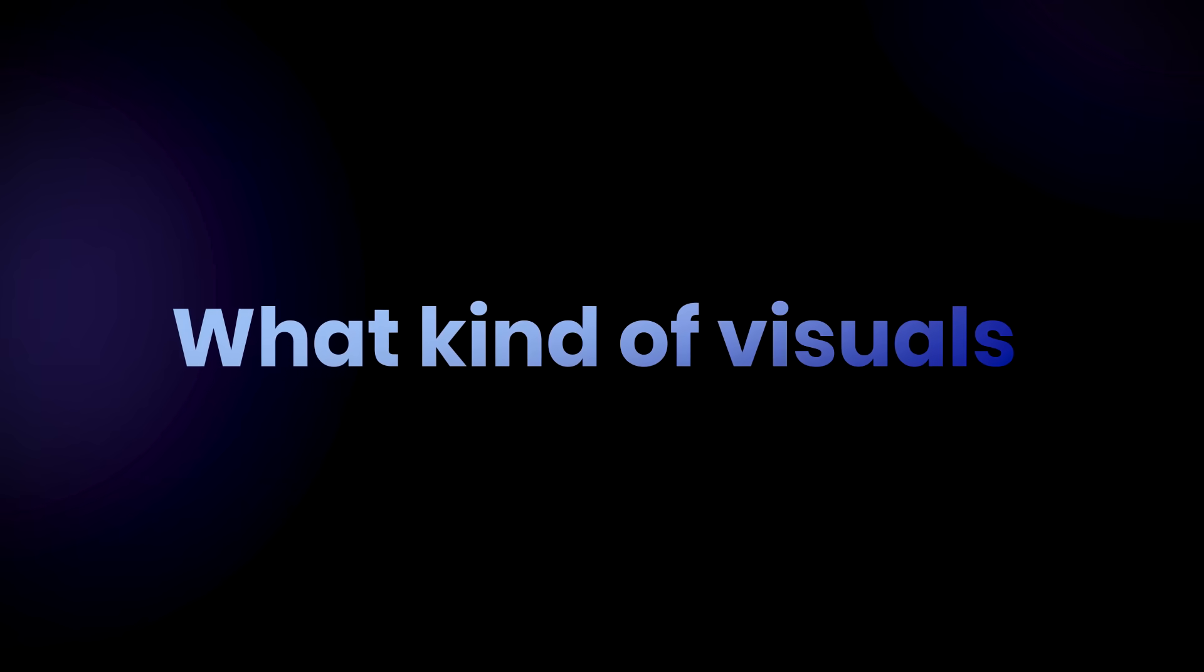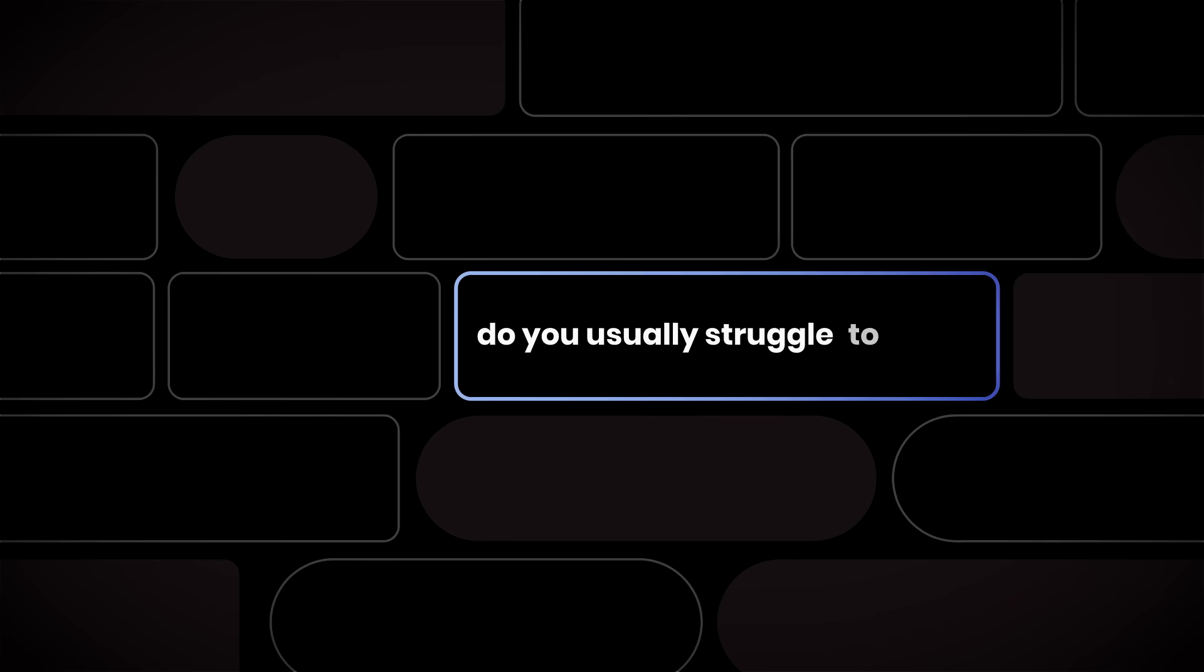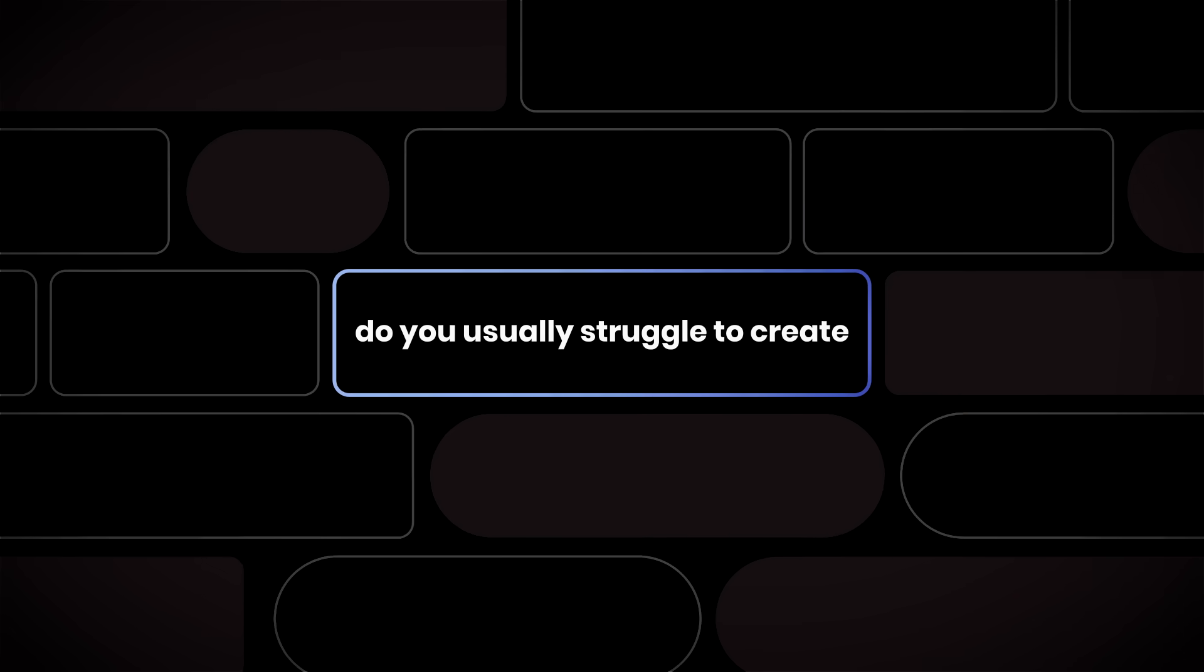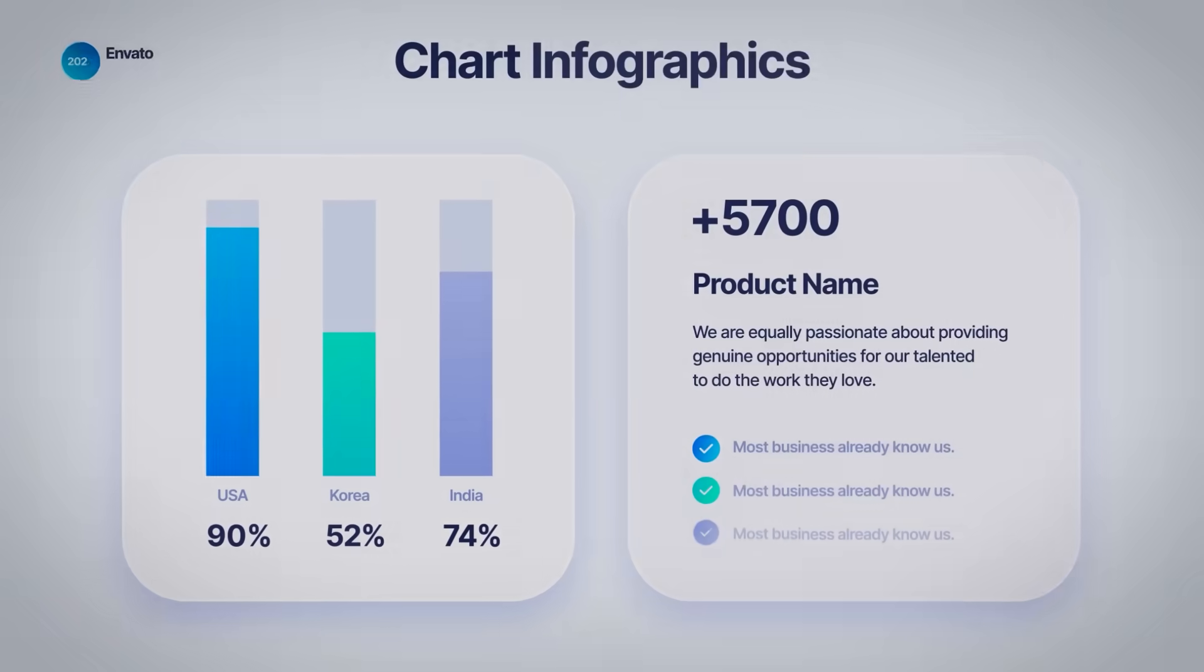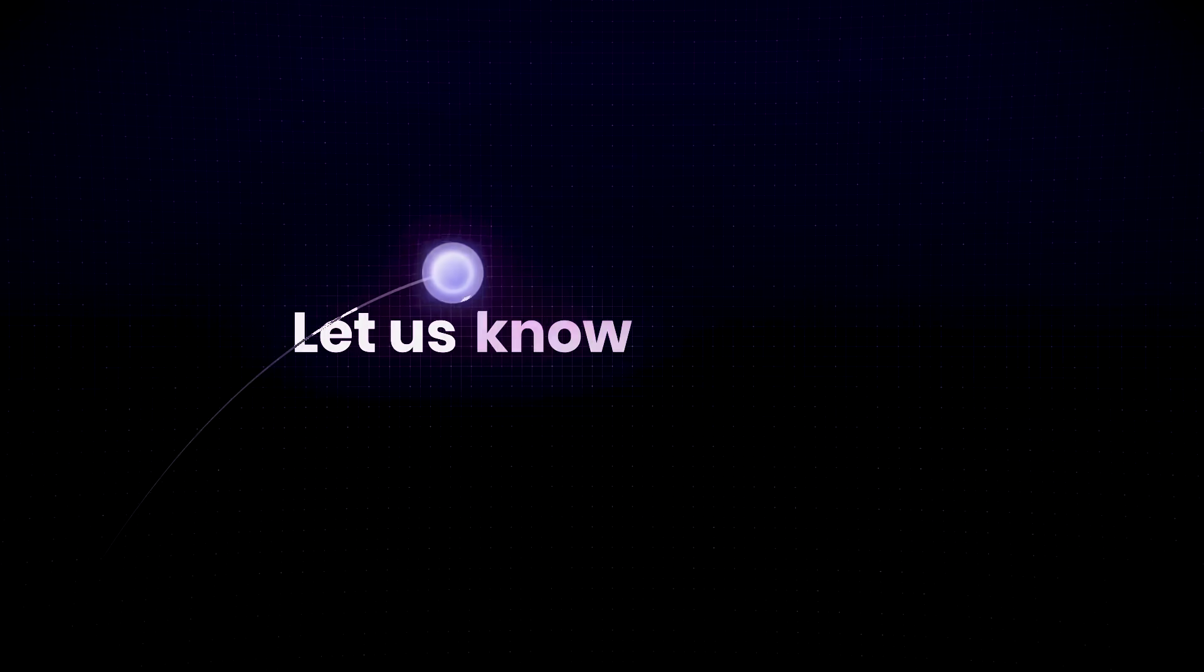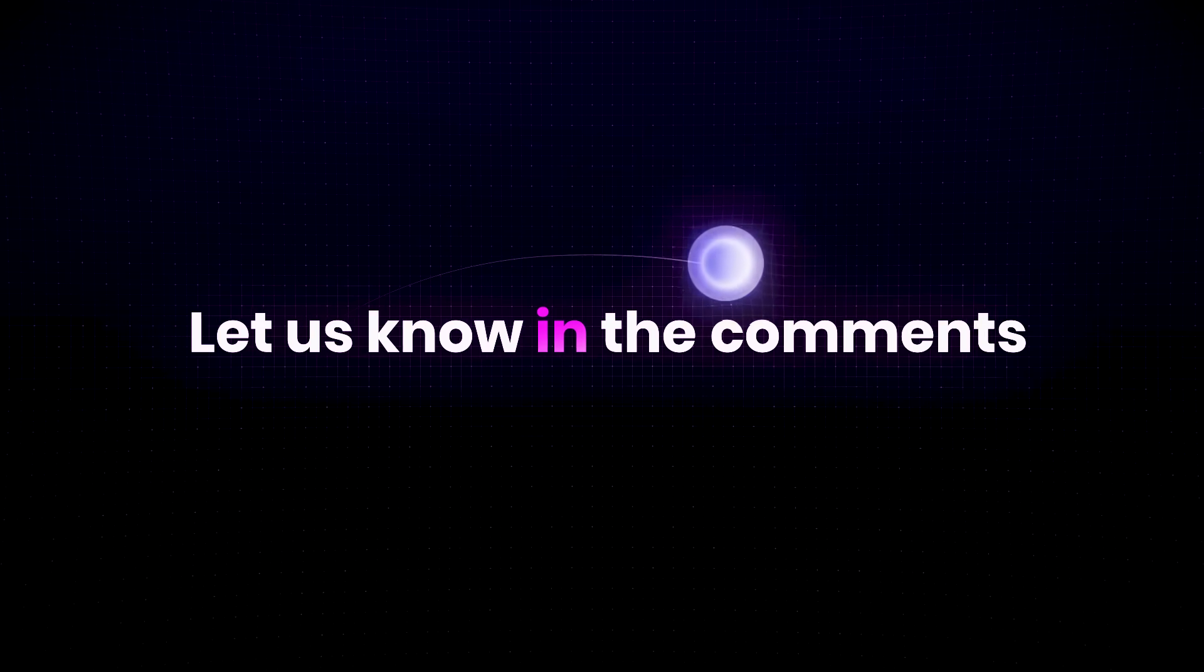By the way, what kind of visuals do you usually struggle to create? Infographics, flowcharts, or diagrams? Let us know in the comments.